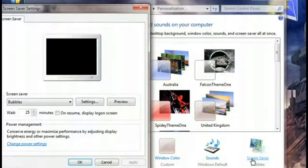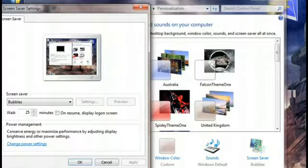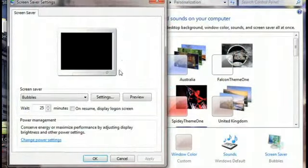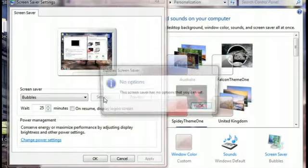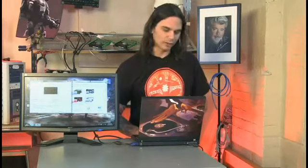That's going to bring up the Screen Saver window. You'll see Bubbles is the first one there. We'll just give it a preview to show you guys what the standard is — so there you've got some tiny little bubbles floating around. Maybe you want more bubbles, maybe you want angry bubbles. So really all you need to do is click on that Settings button. Well, maybe bubbles are special — maybe they don't want you touching the bubbles.